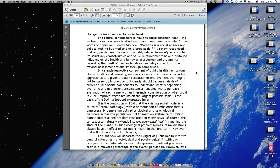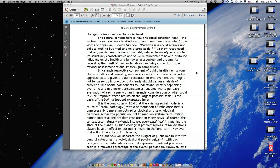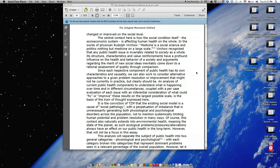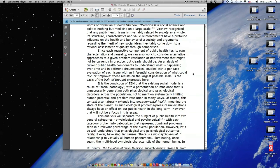Since each respective component of public health has its own characteristics and causality, we can also work to consider alternative approaches to a given problem, resolution, or improvement that might not be currently in practice but clearly should be. An analysis of current public health components coupled with a per-case evaluation of each issue with an inferential consideration of what could fix or improve these results on the largest possible scale is the basis of the train of thought expressed here.